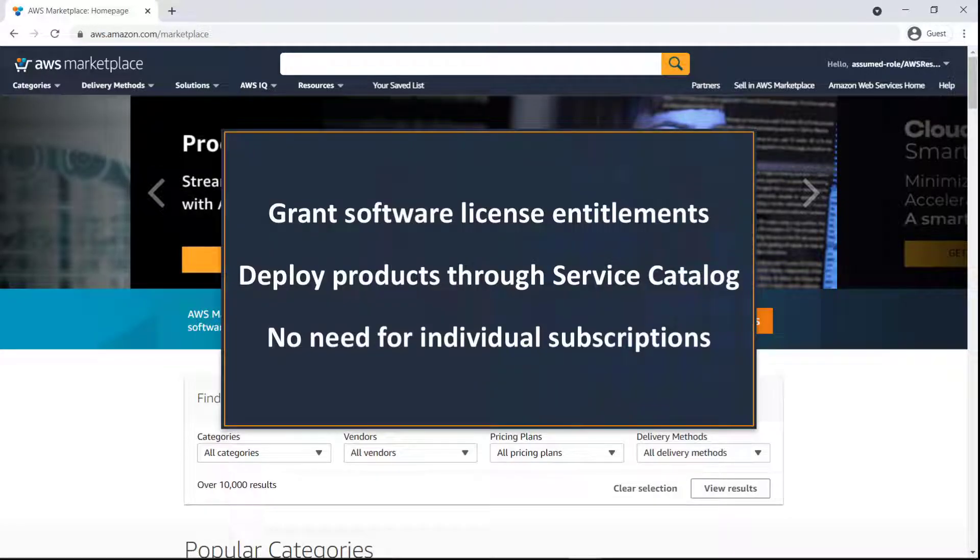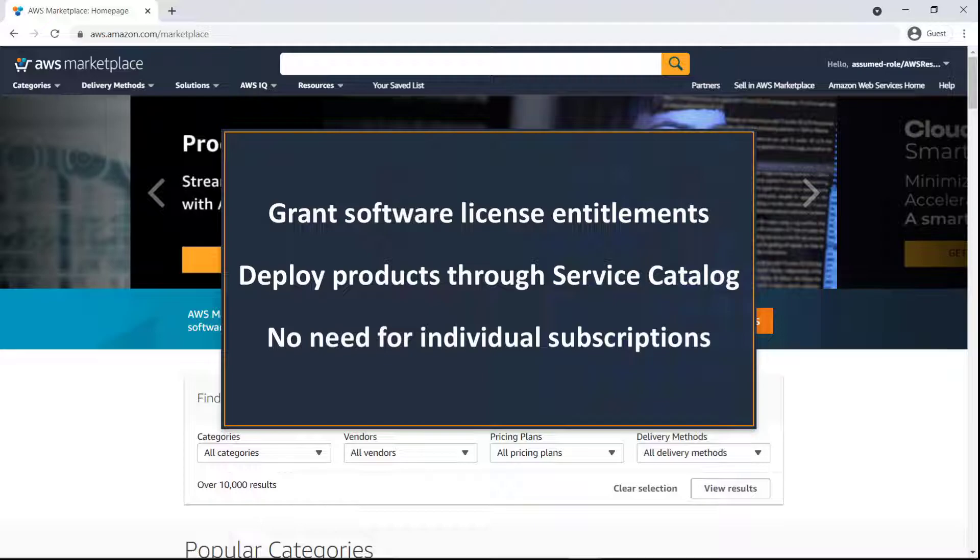In this video, you'll see how to distribute licenses from AWS Marketplace using the Managed Entitlement feature of AWS License Manager with AWS Control Tower and AWS Service Catalog.